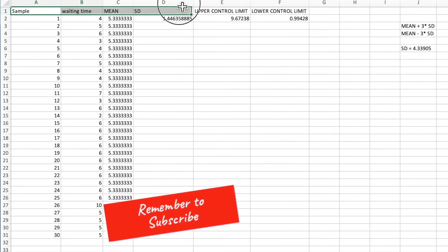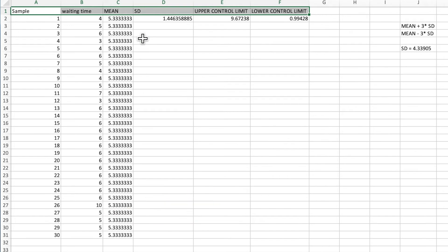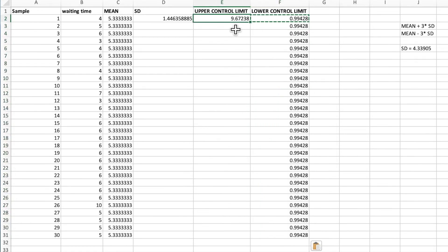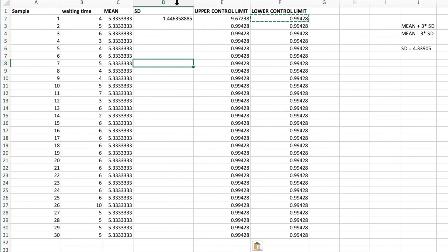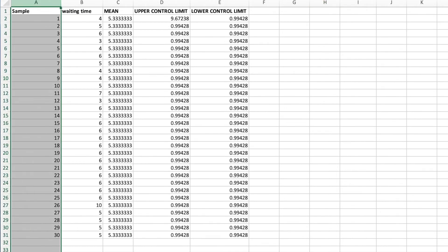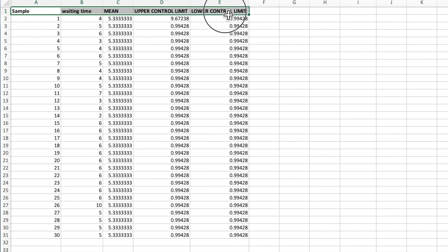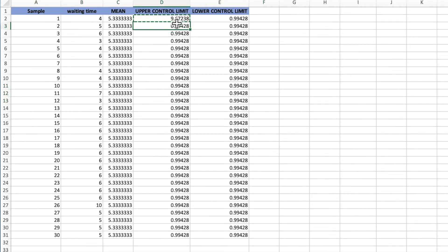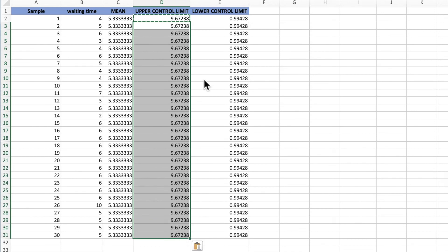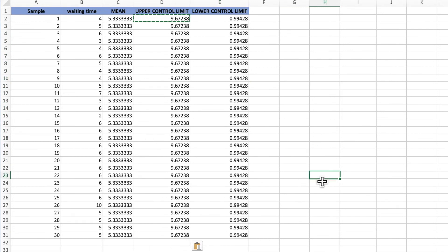Now we add these values into the spreadsheet — the lower control limit and upper control limit filled down all rows. We no longer need the standard deviation column, so I'll remove it. The columns are now: upper control limit, lower control limit, mean, and sample waiting time data. Let me correct the upper control limit value — it should be 9.67238 consistently throughout the column.